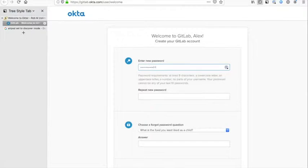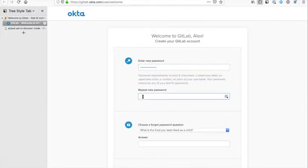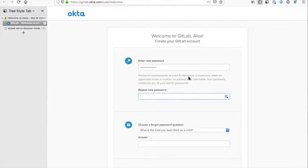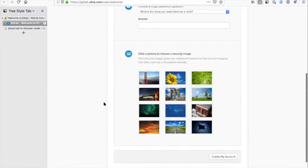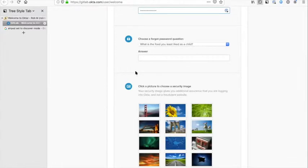Just to interrupt here, the flow follows GitLab's password policy. You'll see there are password requirements saying that you've got to have a certain character length, lowercase, uppercase, numbers, and you can't have it as any part of your username. I will just put that password in again.